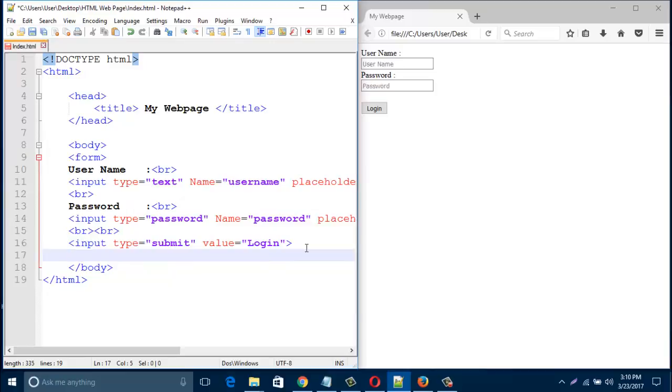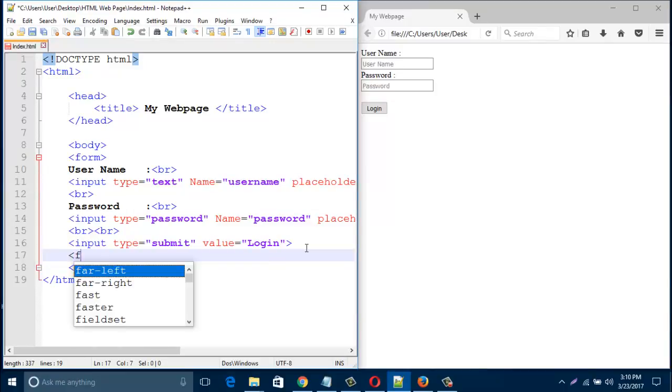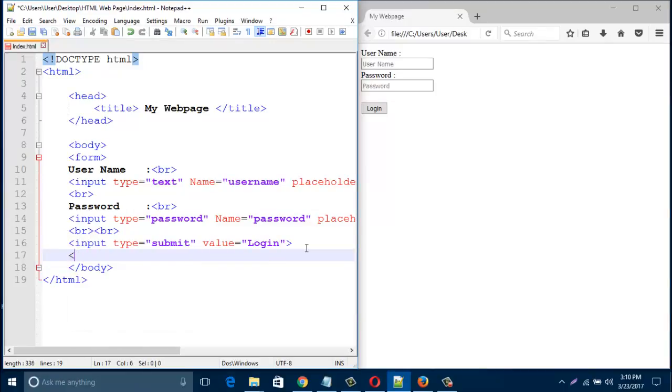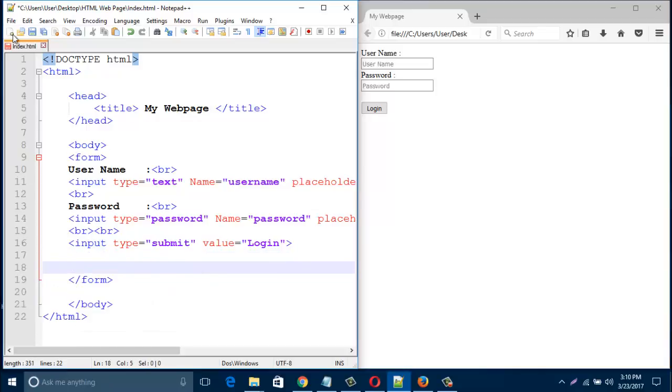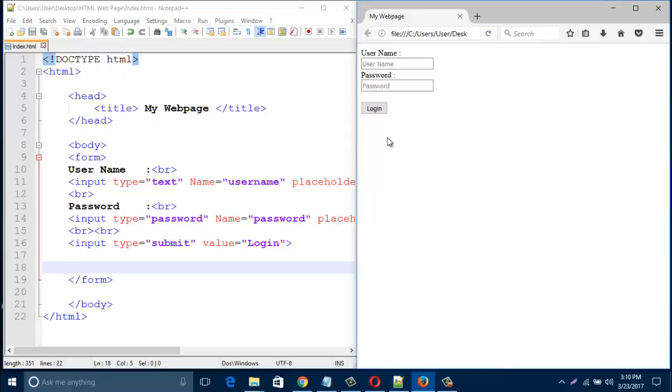Just finish your form by slash form. Save this HTML page and refresh your web browser. The login button came. So in this way you can easily create username, password, and login button in your HTML web page.